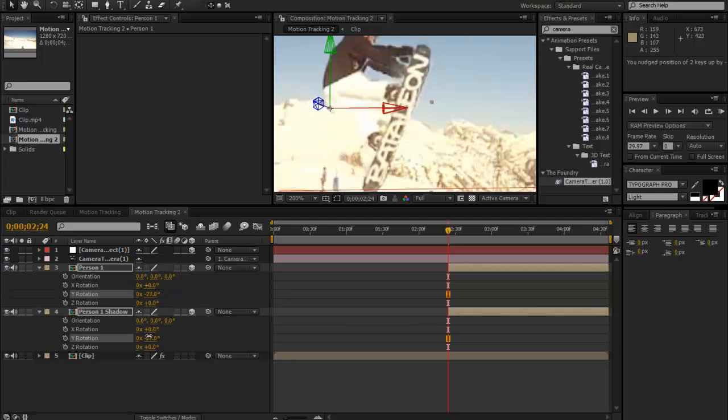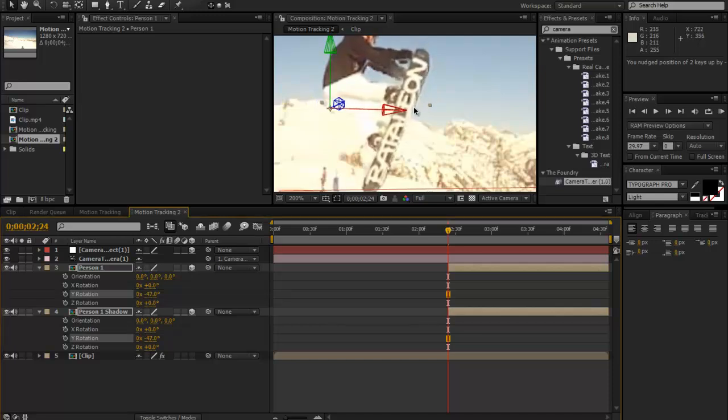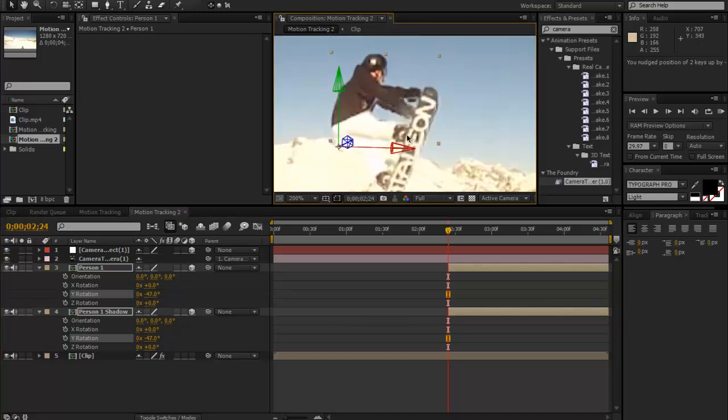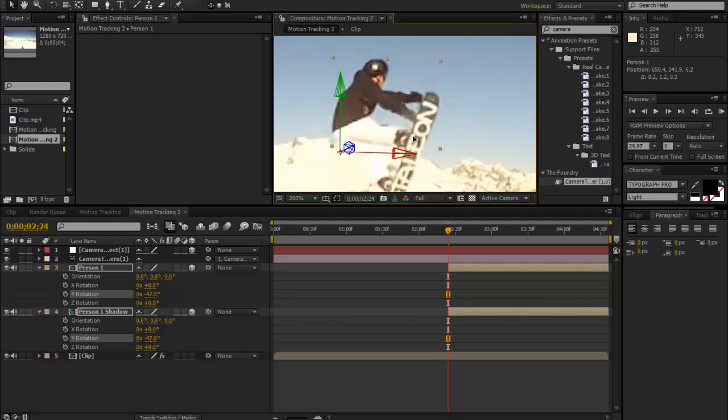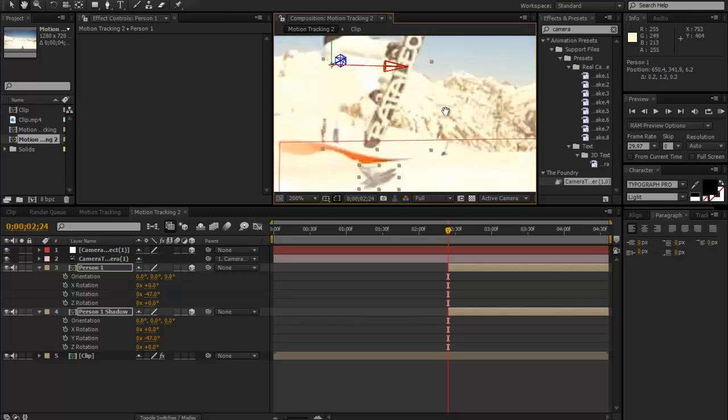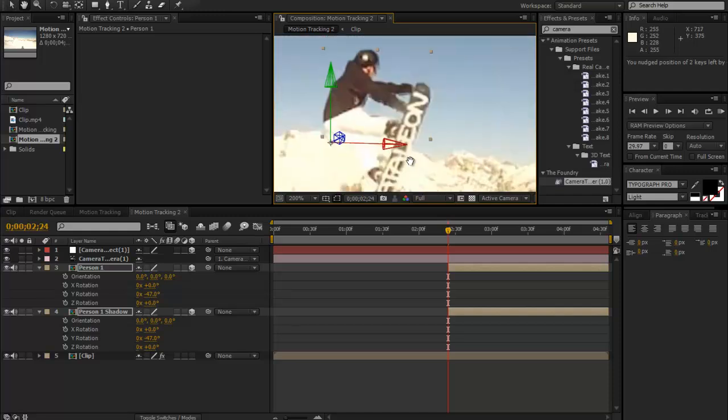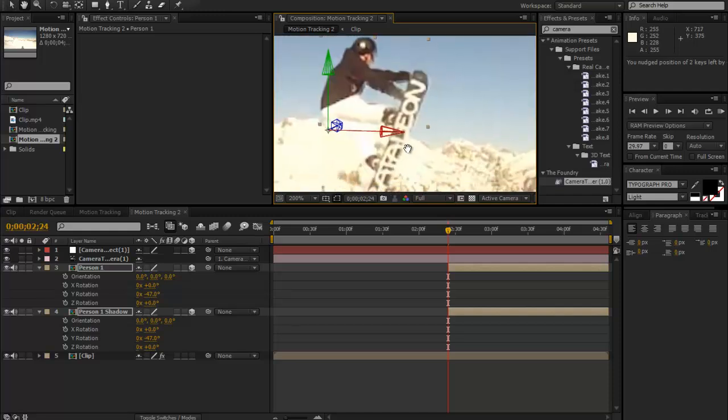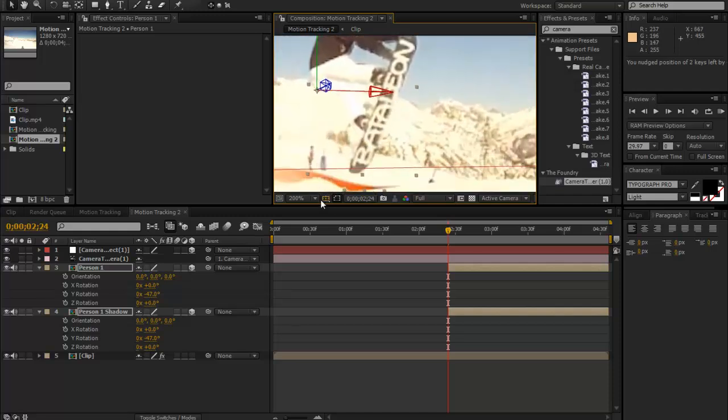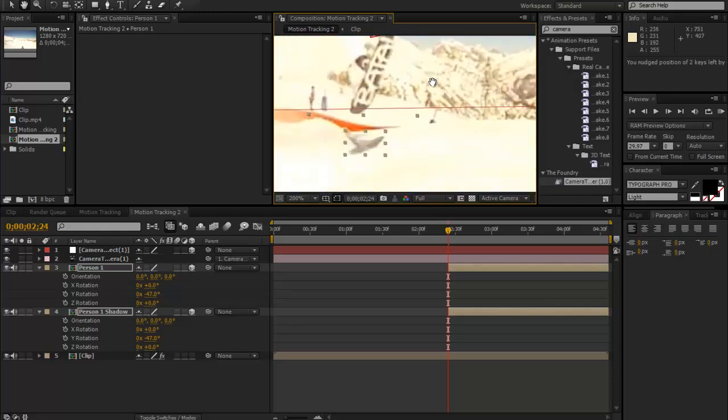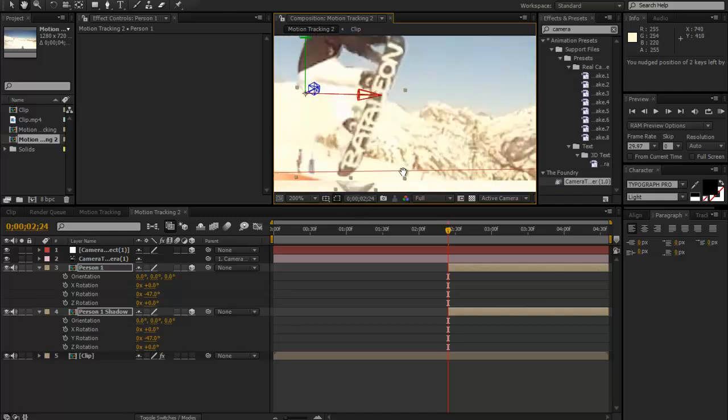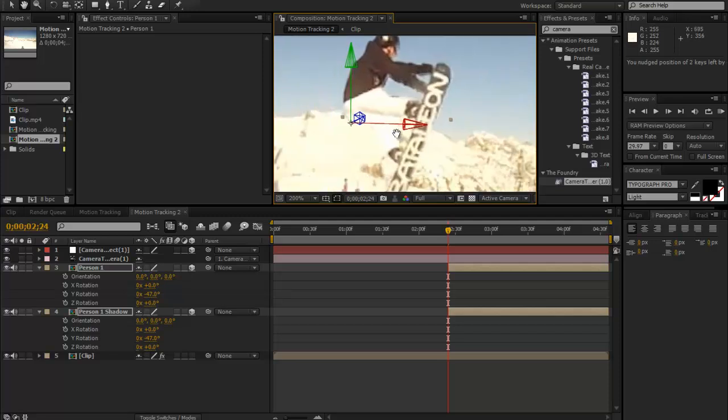If we use our space bar to pan around, we can see that's a bit off there, so maybe if we change the Y rotation even more. It's just trying to match it up—this will take some time, but the longer you spend on it the better it will look.